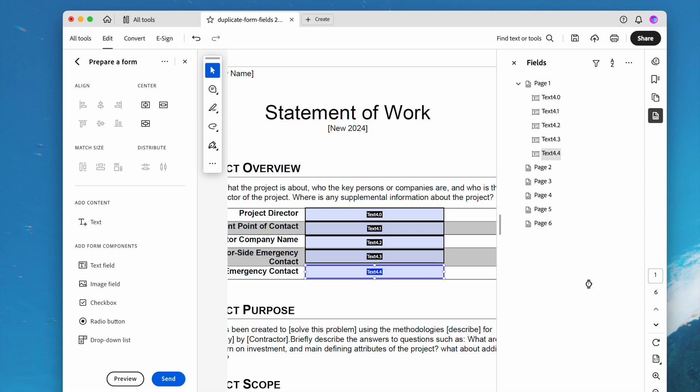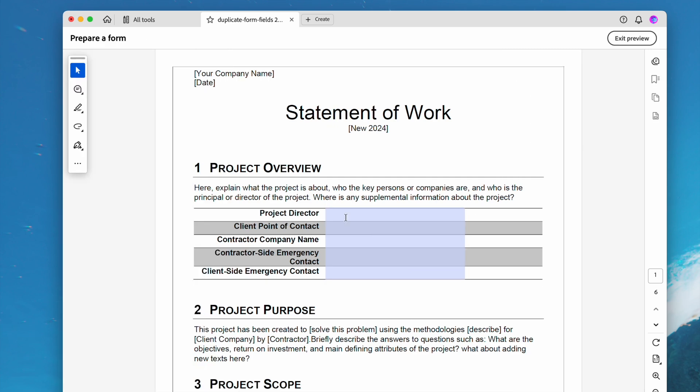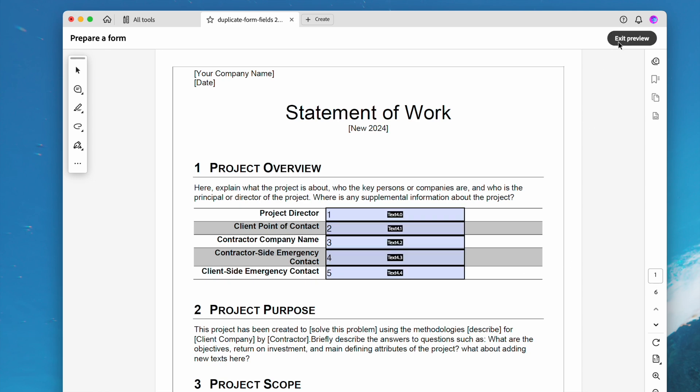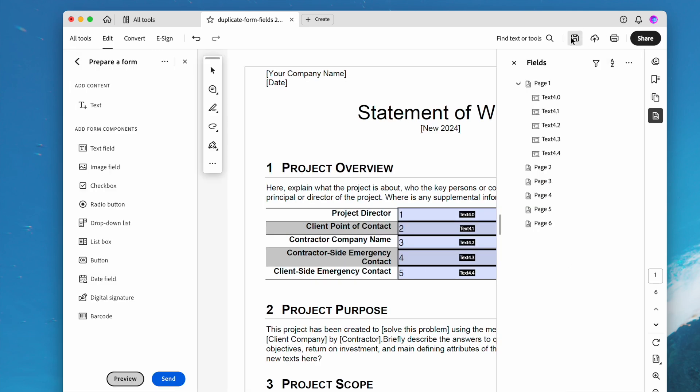You can manually adjust the size and position to make all form fields fit the page. Finally, hit the save button.